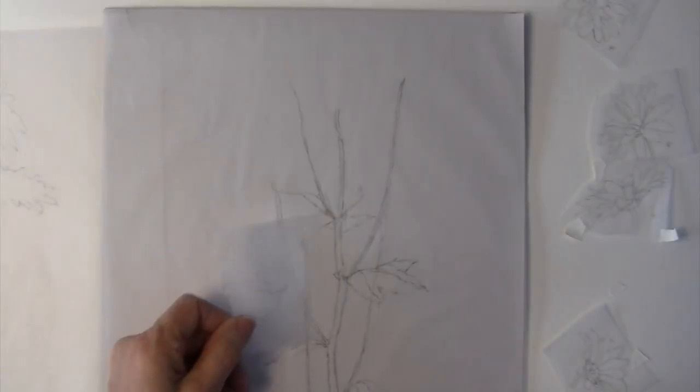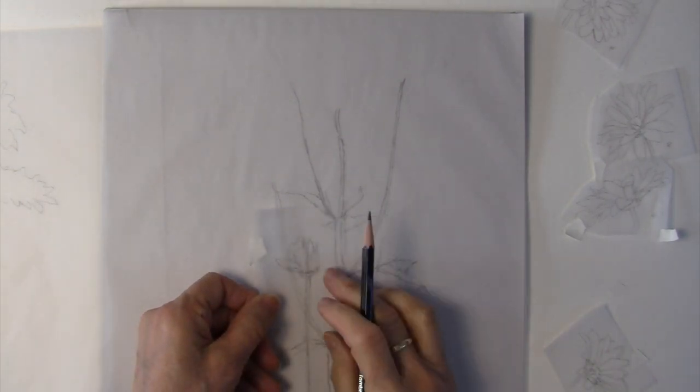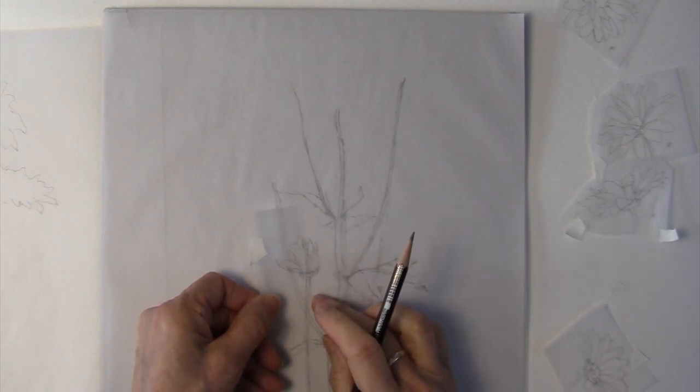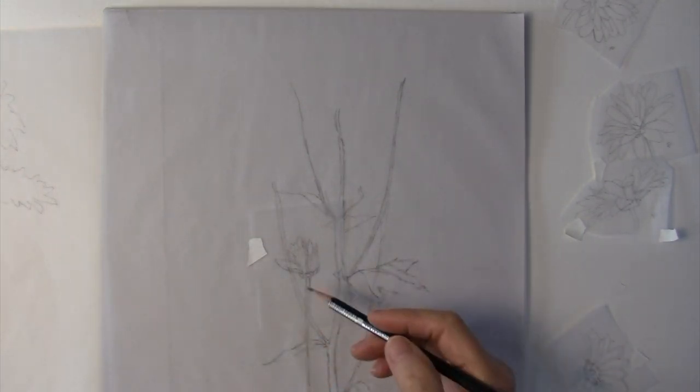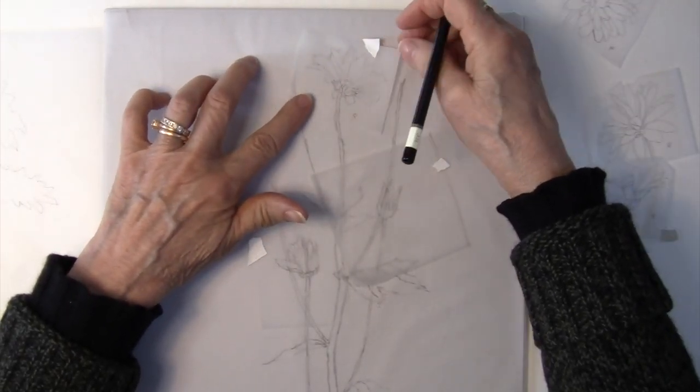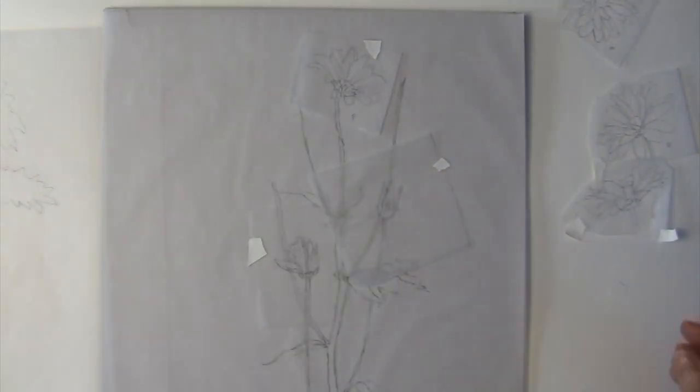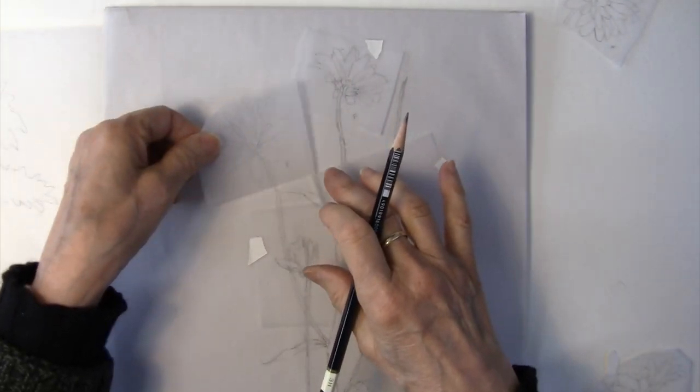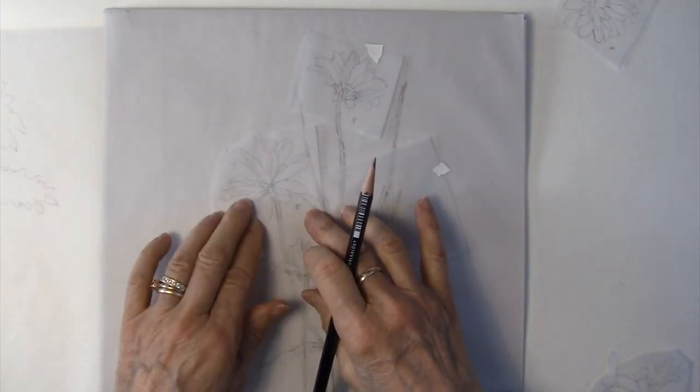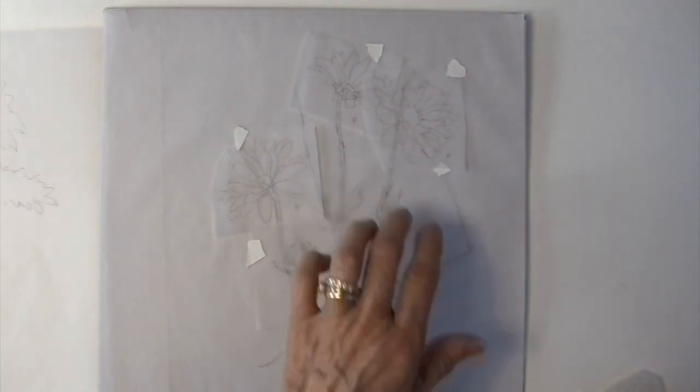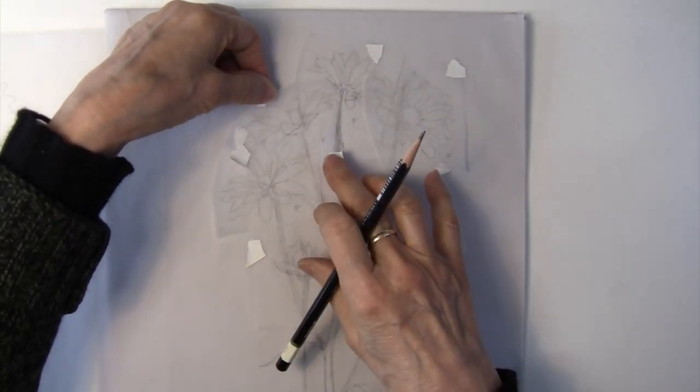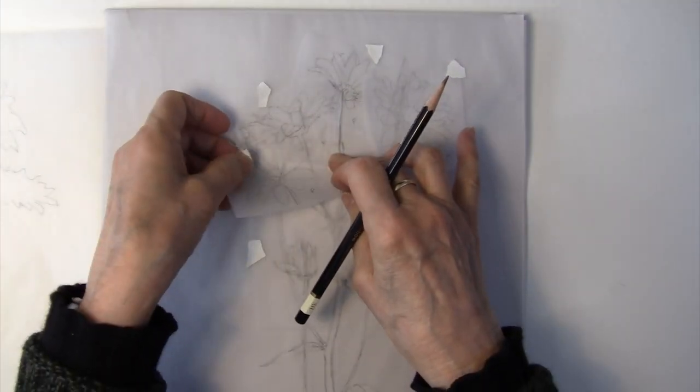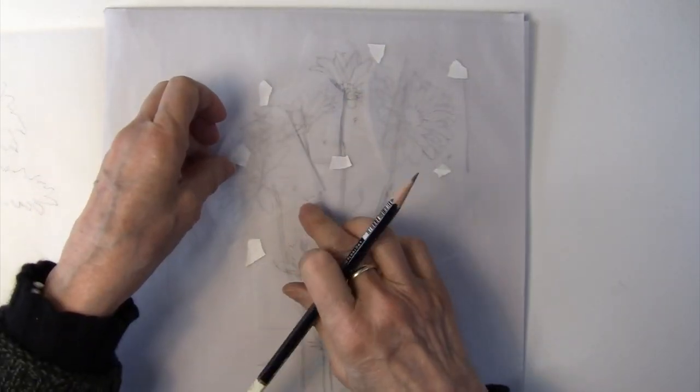At this point, take your flower sketches and place them on the stem where you think they will work. Now, as we know, the buds have to be at the lower end of the stem. So, since this is one of my lower stems, that's going to be one of my buds.